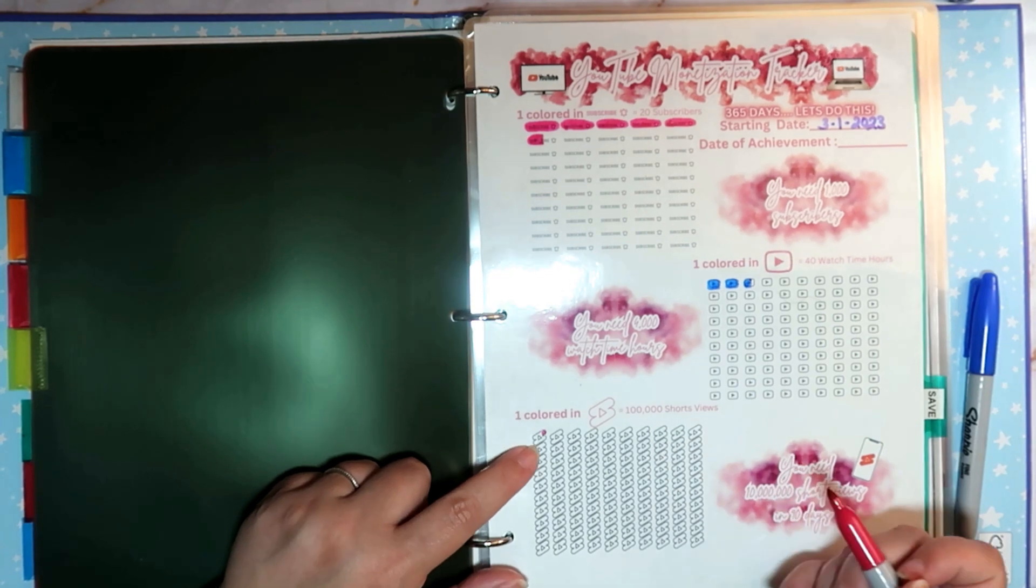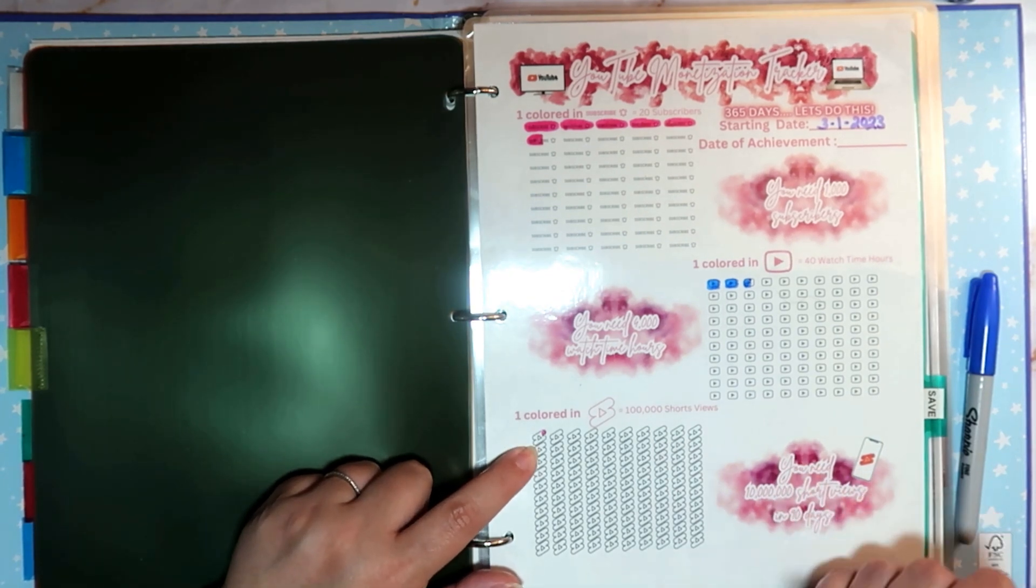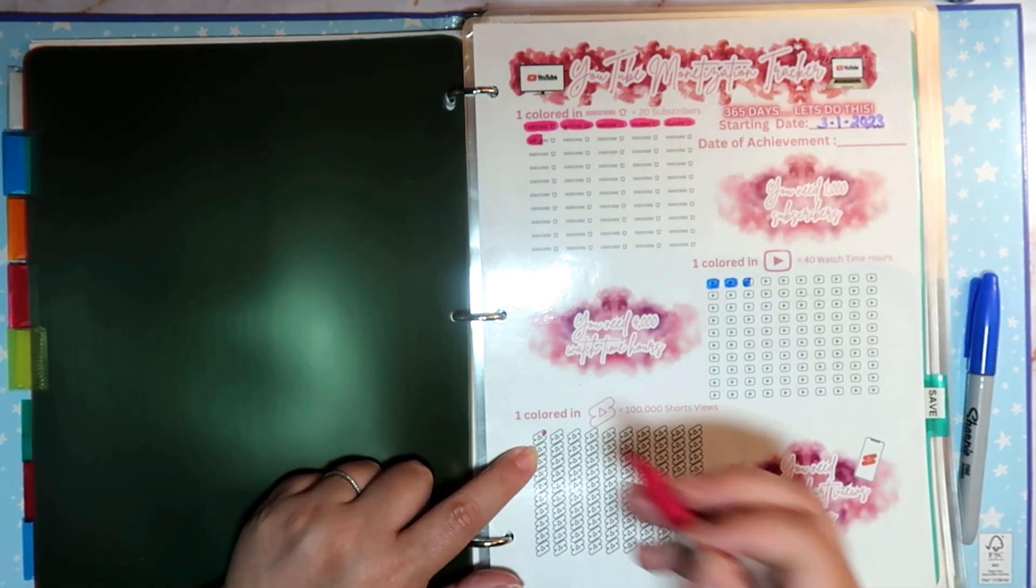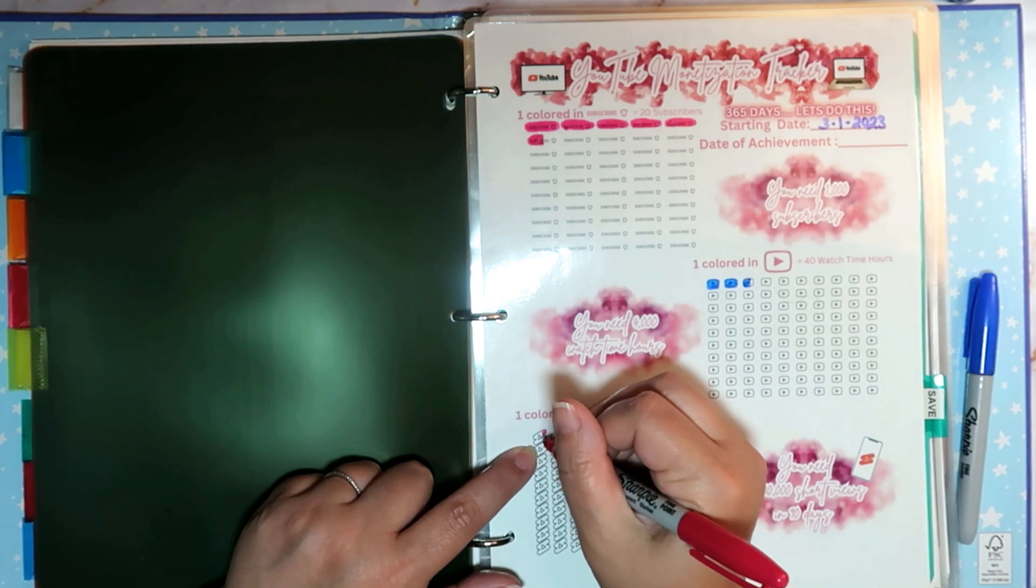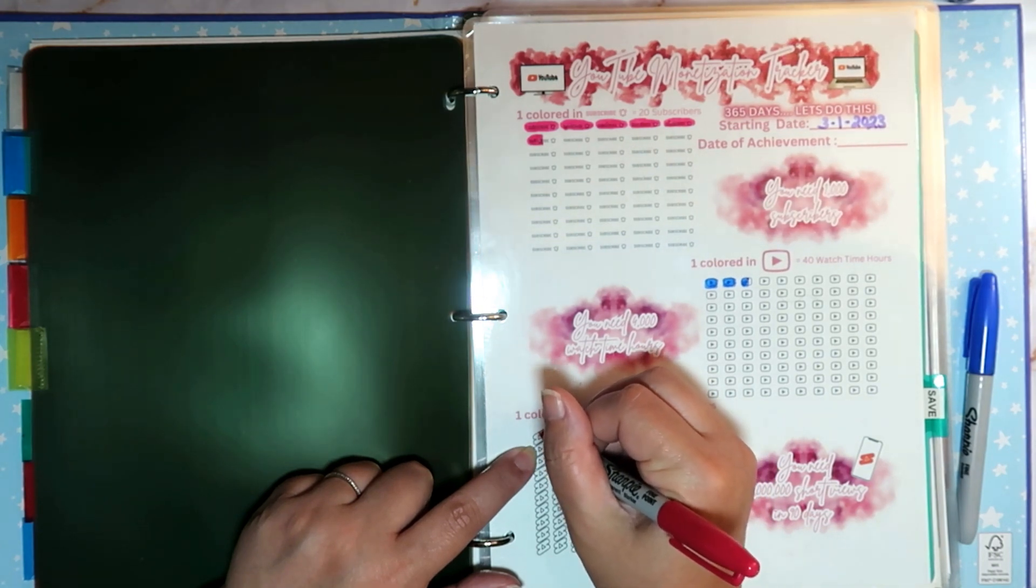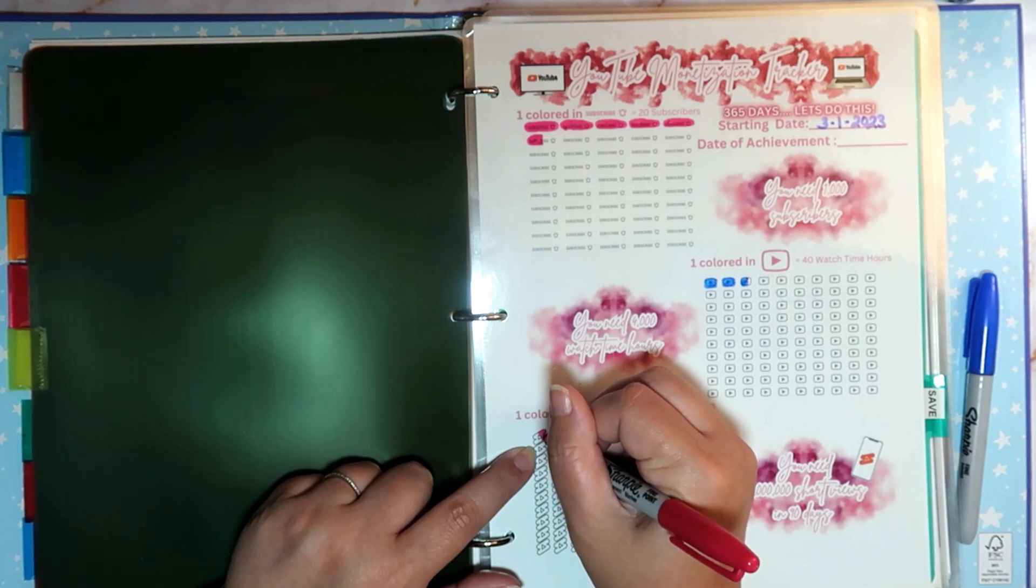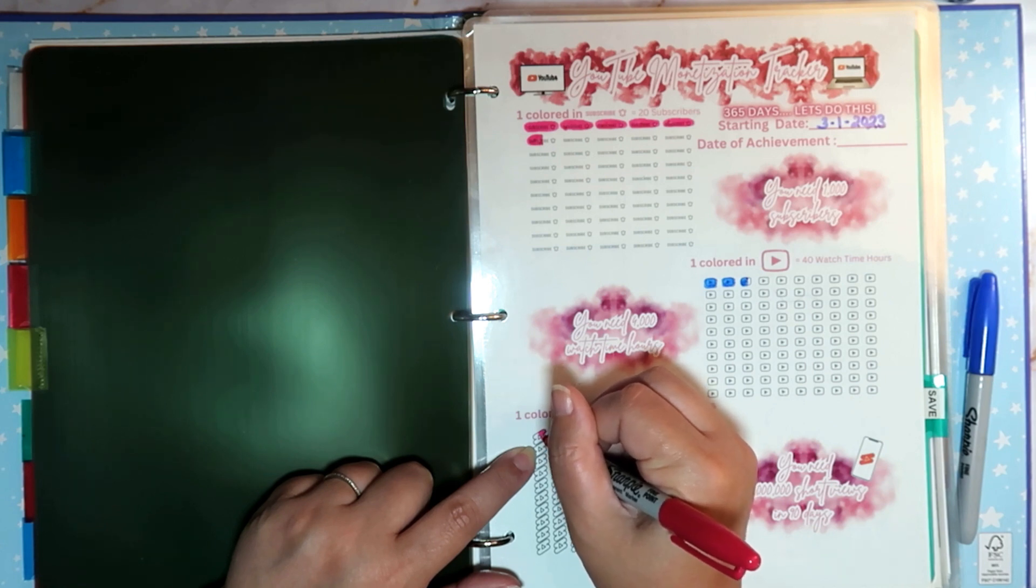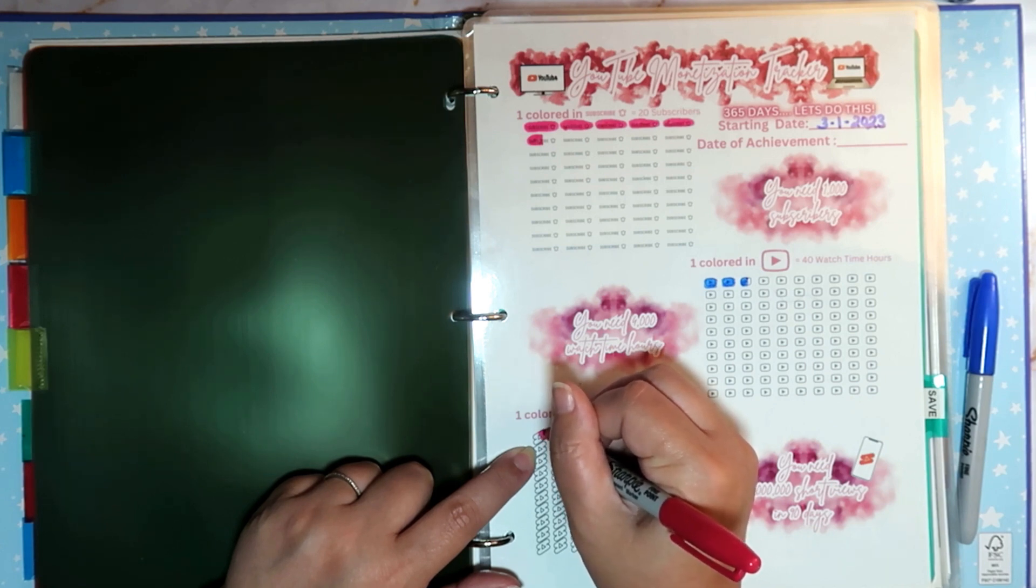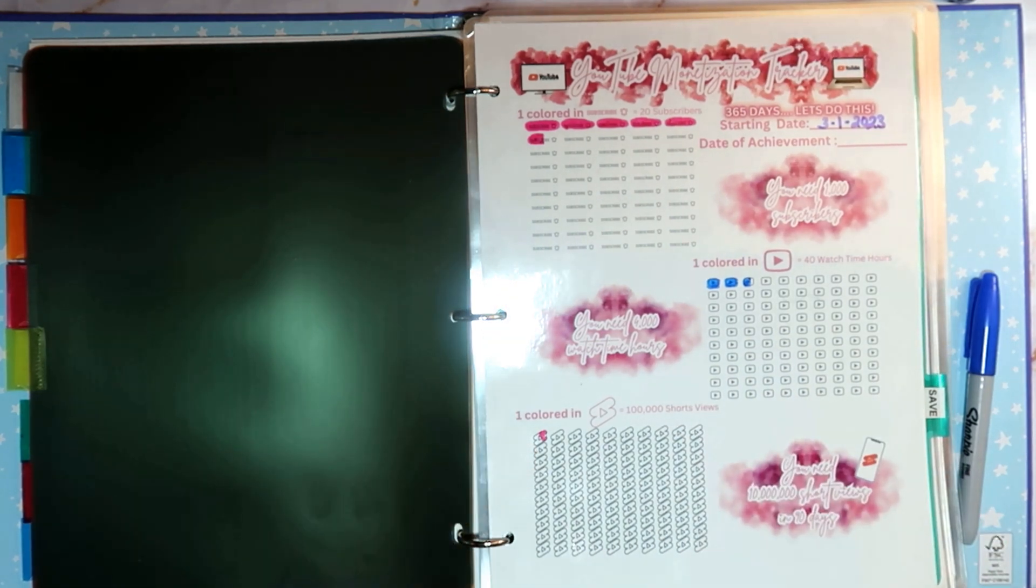So these are 100,000 views and we have 42,000 views on our shorts. So we're going to color in almost half of this one. Yay! I like it!